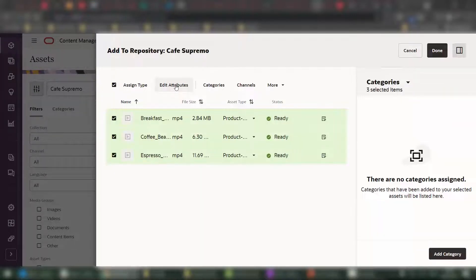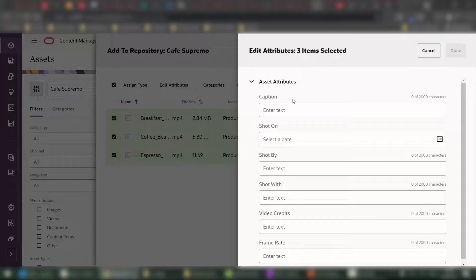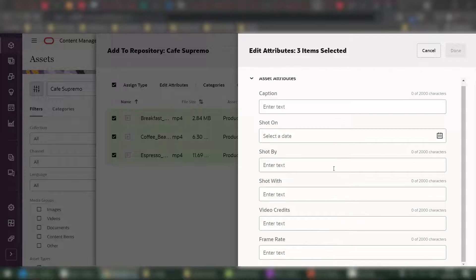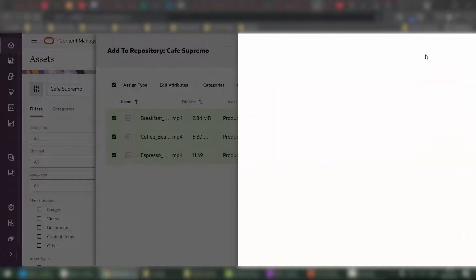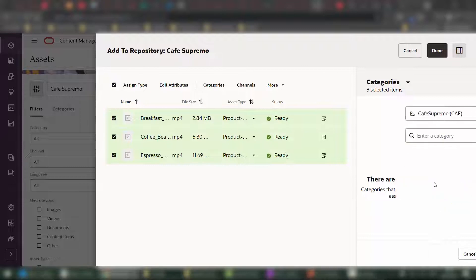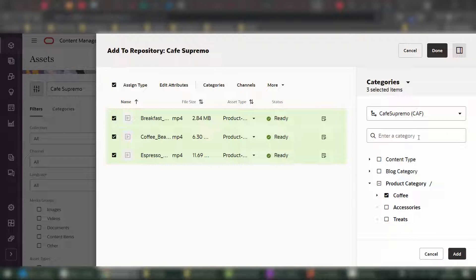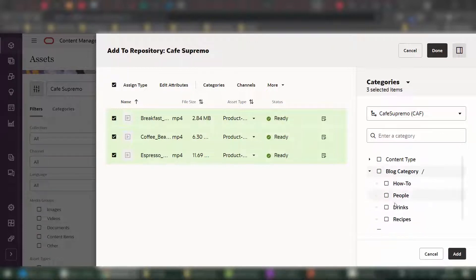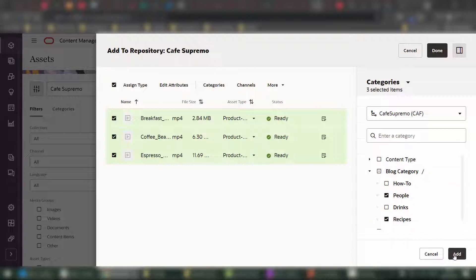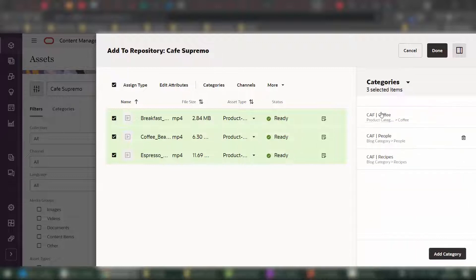As well, I can edit all of the attributes for all of the videos in bulk at ingestion time. Additionally, perhaps I want to organize my videos against a set of categories that I've defined, for example, something that we call taxonomy inside of Oracle Content Management. And you can have however many taxonomies you want against a repository. So for example, if I want to add these to coffee and maybe to recipes and people, I can do that in one go for all of the assets.